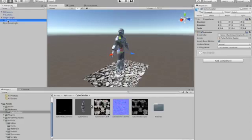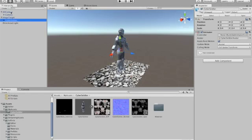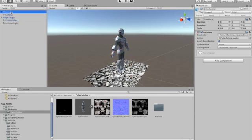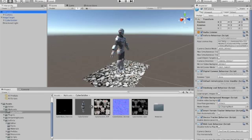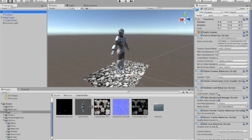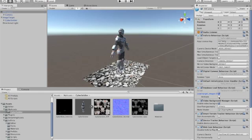With all that done, we have to initiate or set up the image target database that we set up earlier on. So you do that by going to AR camera here in the hierarchy and then scroll down through your inspector view here and you will see database load behavior script and load target images. That's our data set that we created earlier on via developer.vuforia.com. So let's click on that and also check activate.